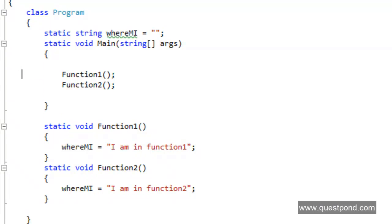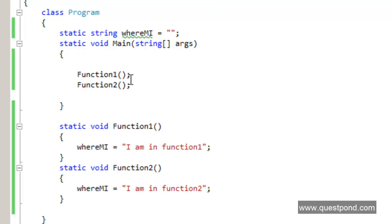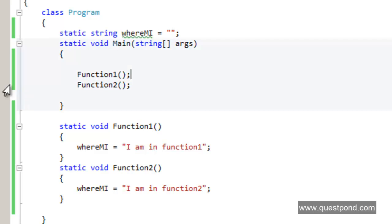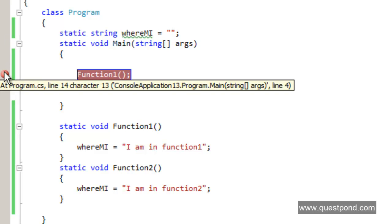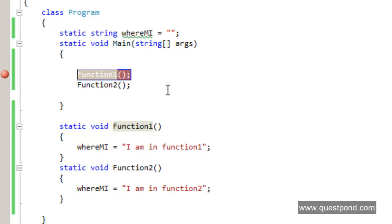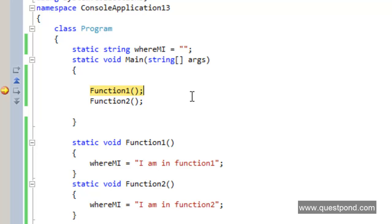First, to put a debug point, go to the line where you want the program to halt — for example, at function1 — and click on the left sidebar. Once you click, it highlights with a brown color, indicating the program will halt at that point. From there you can debug line by line. Press F5 to run the program; it halts at the debug point and the current execution line is marked in yellow.